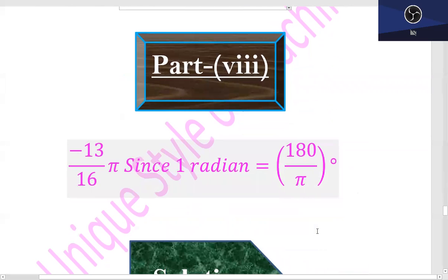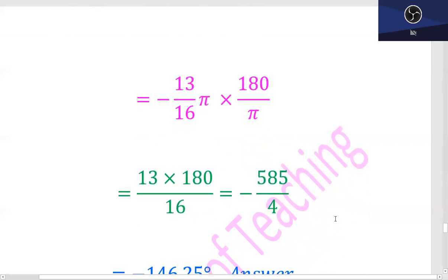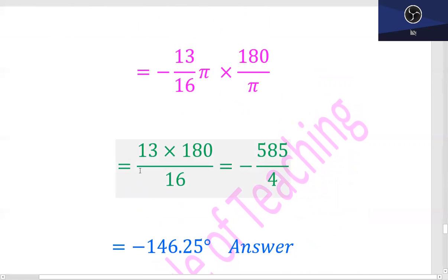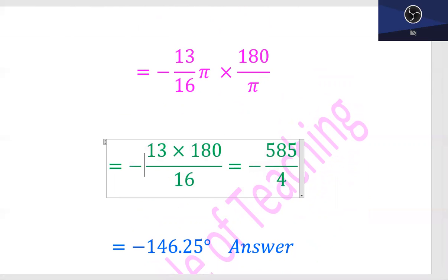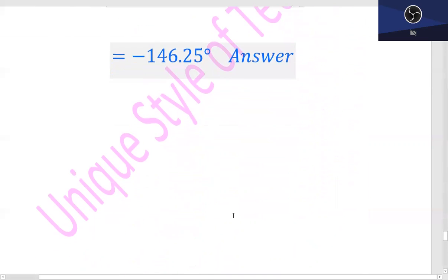Part 8: minus 13 upon 16 π. So, −13π/16 multiplied by 180/π — pi with pi cancels out, giving 13 into 180 upon 16. Using a calculator with the negative sign, the answer is −146.25 degrees.